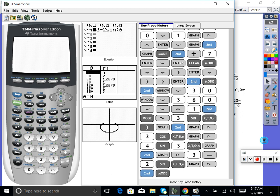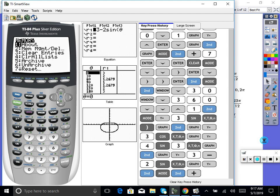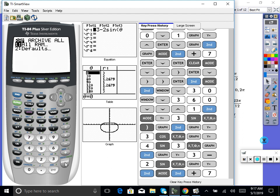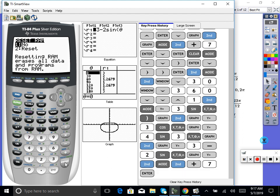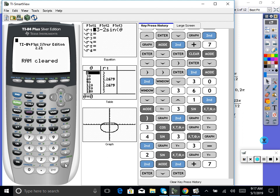Because of statistics, our calculators tend to be messed up. So if you need to reset your calculator, hit second, plus sign, and then go to number seven which says reset all RAM. Then yes, I want to reset, because then it's like a fresh brand-new calculator. It's good to know how to do that anyway.